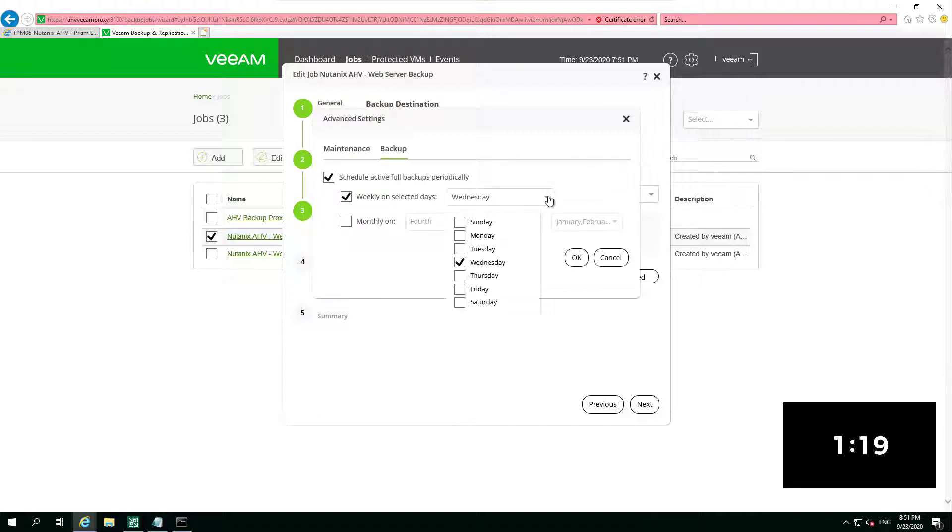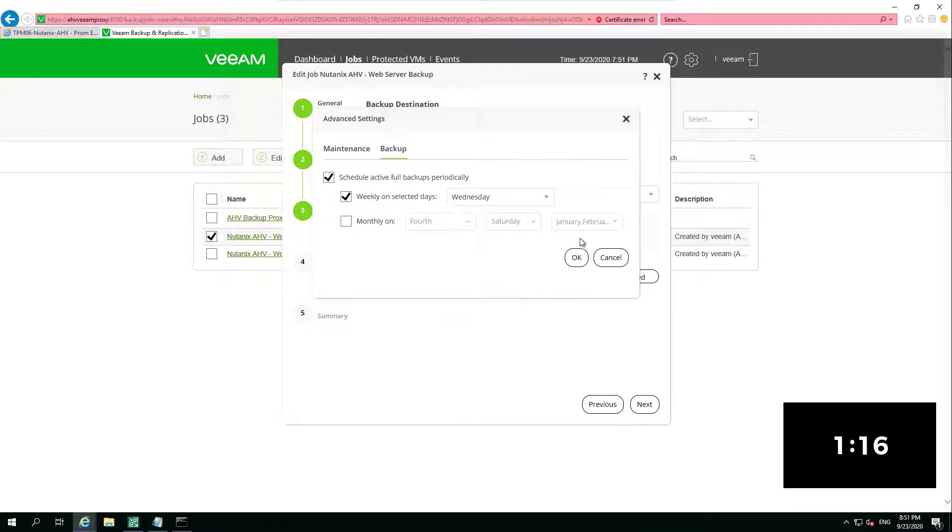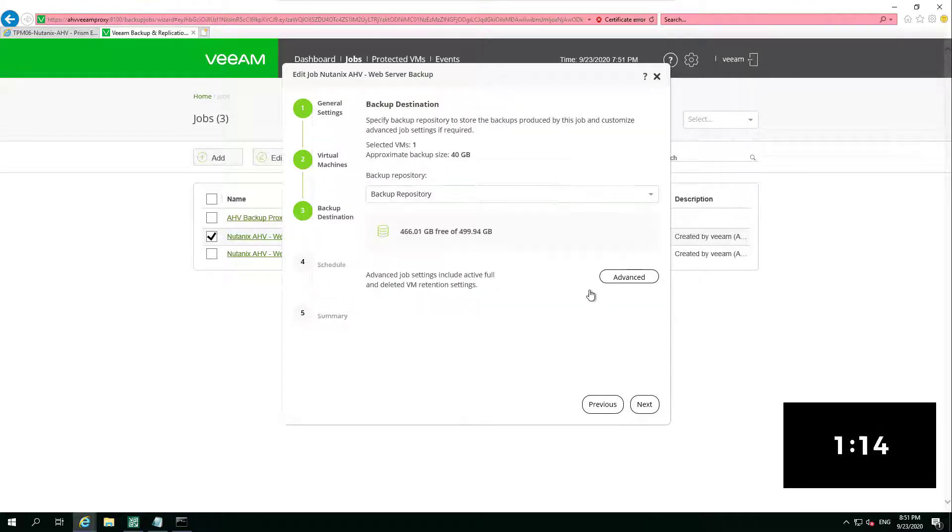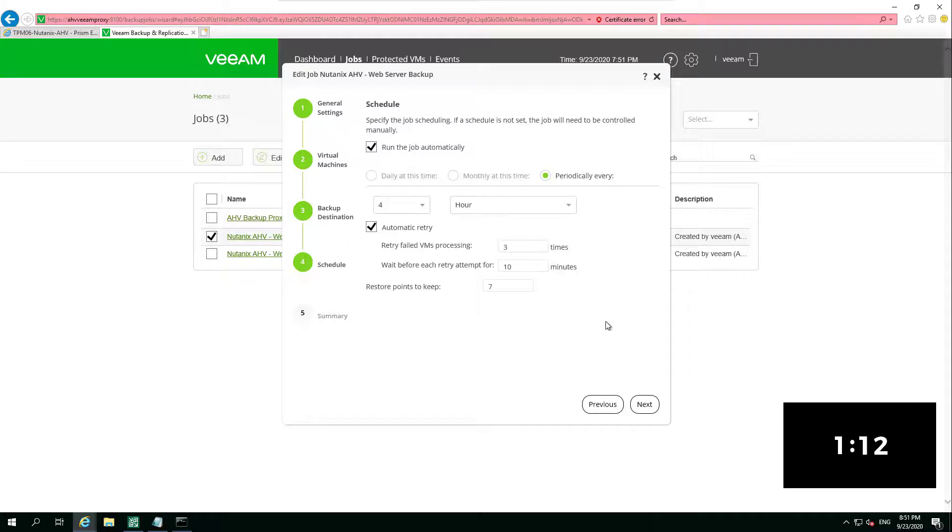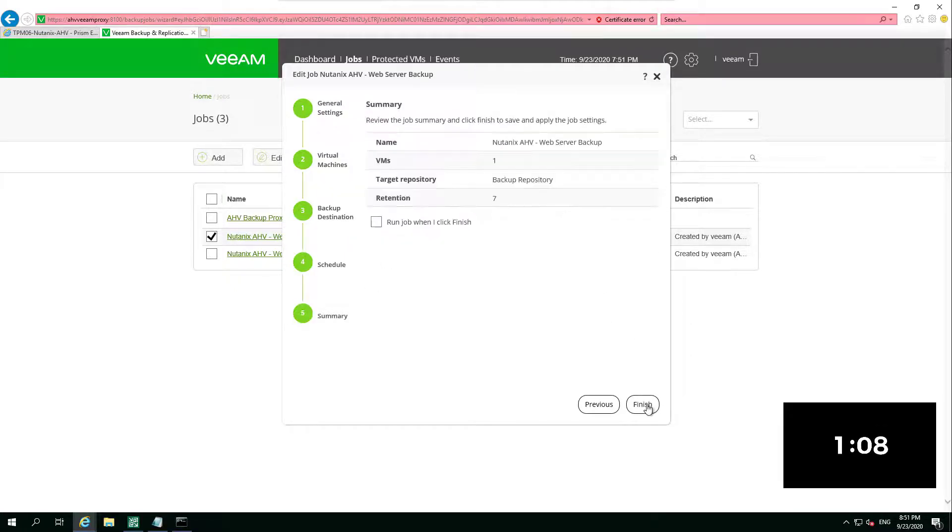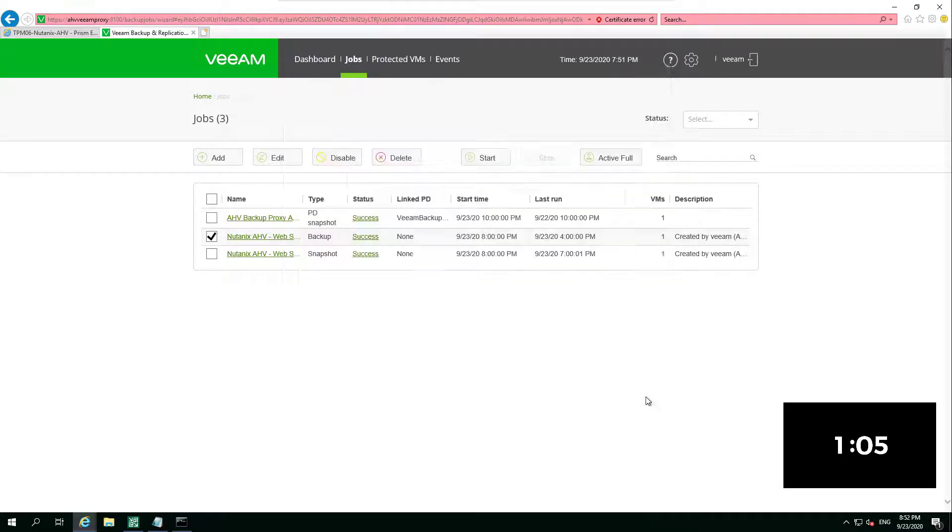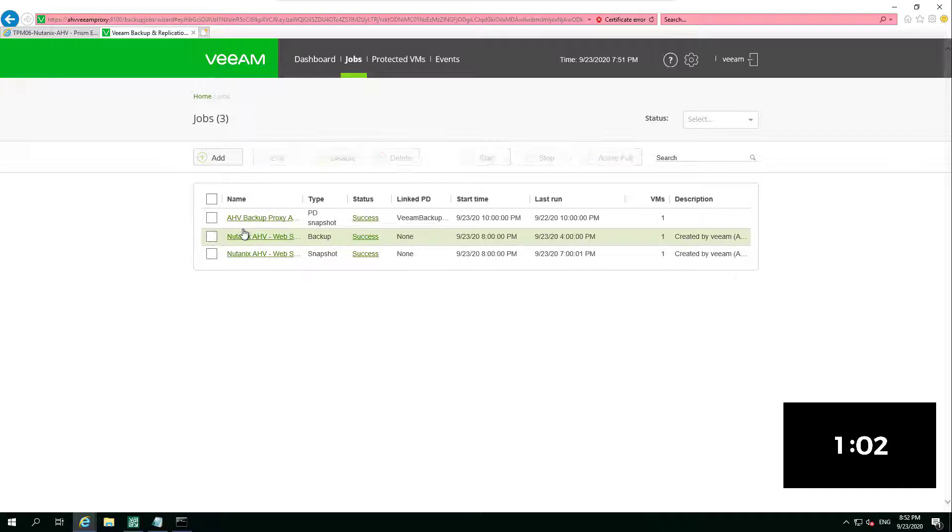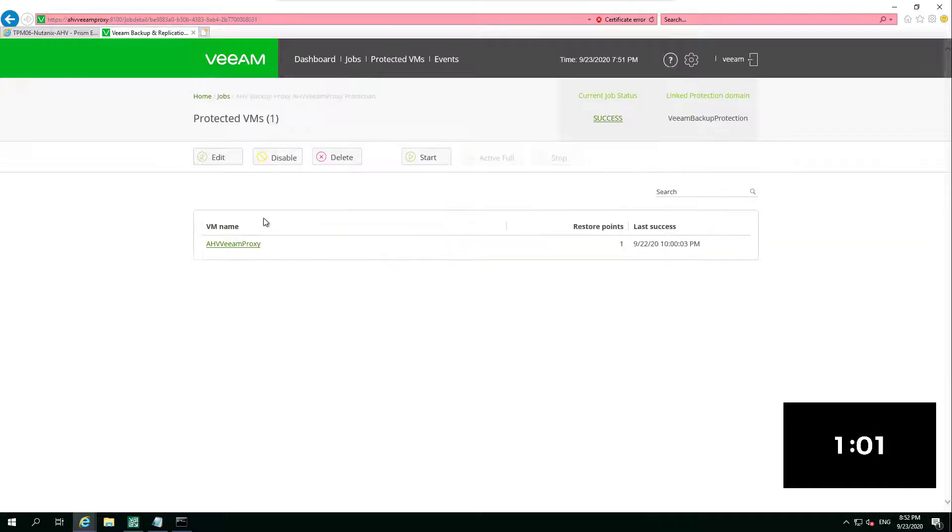But we can also schedule those active fulls, something that we were missing in version one. We choose where we want it to go, then we set our retention again and we set our schedule. So we see that looks more along the lines of every four hours, we're going to take that backup.